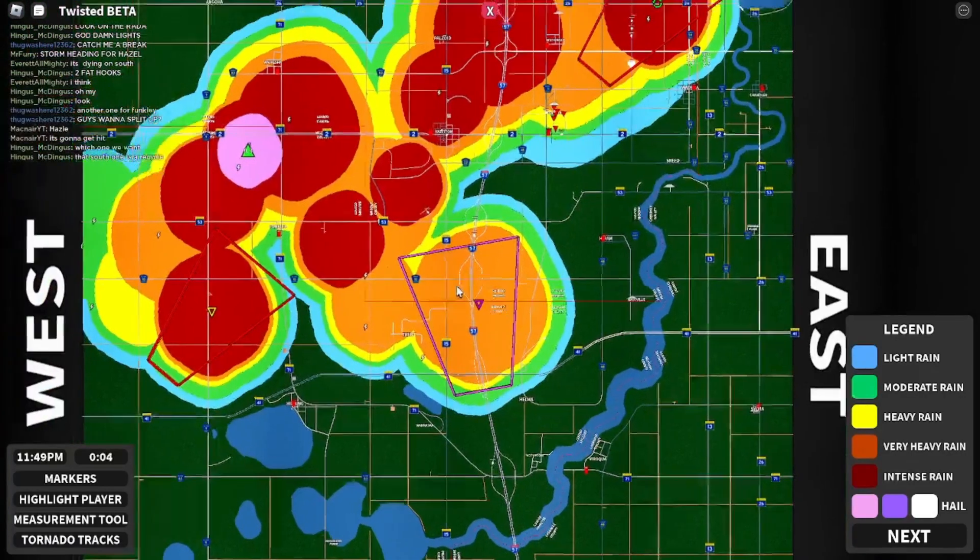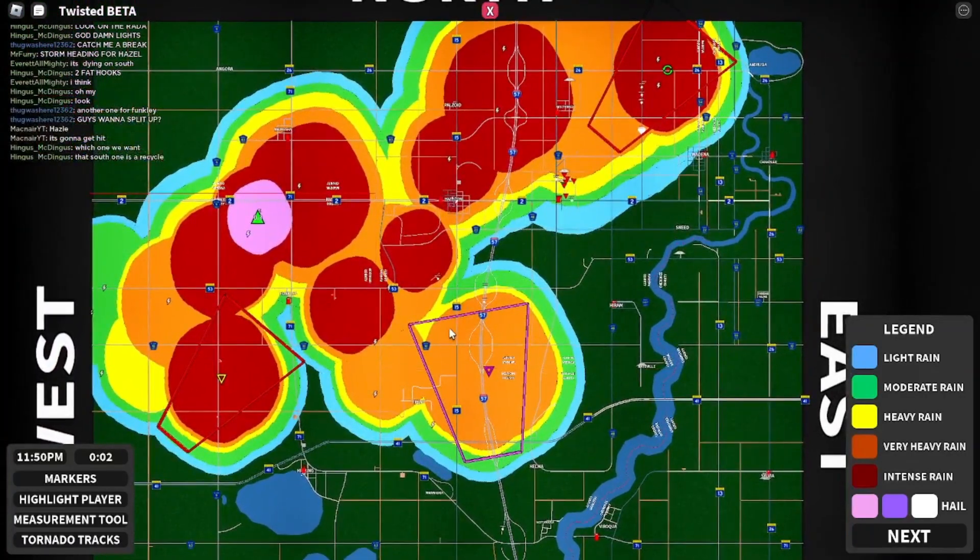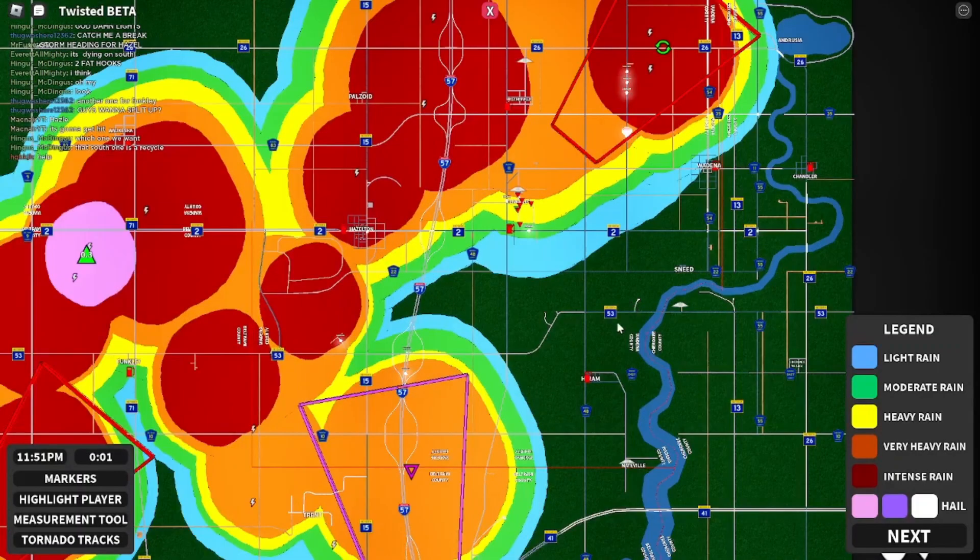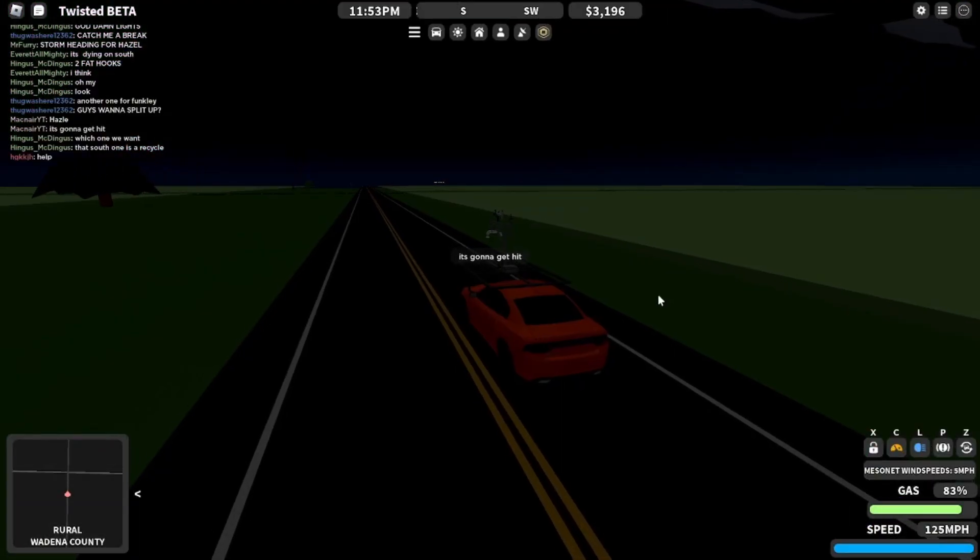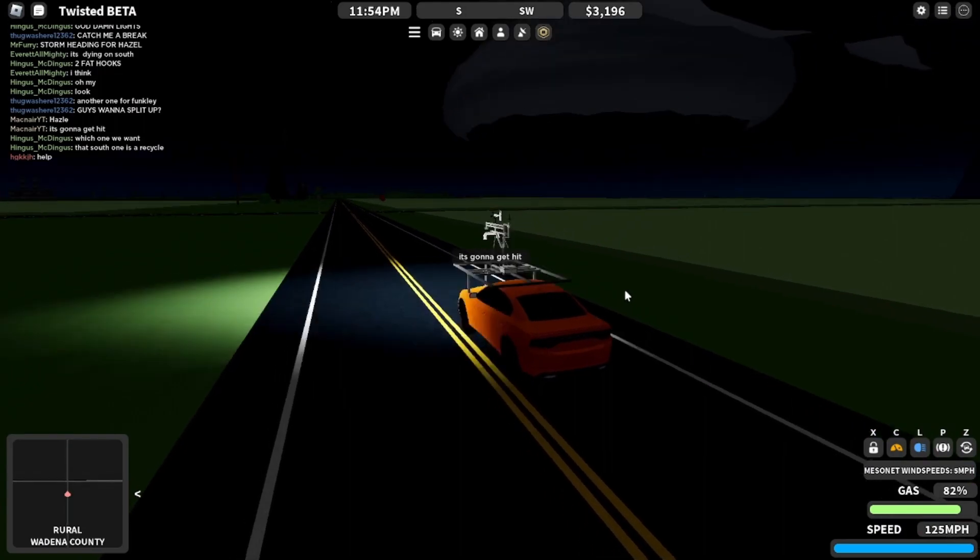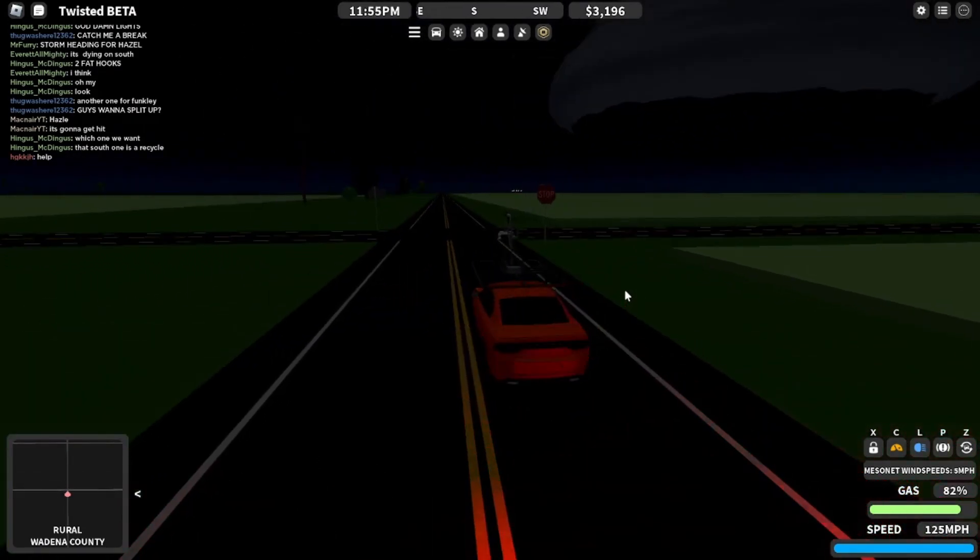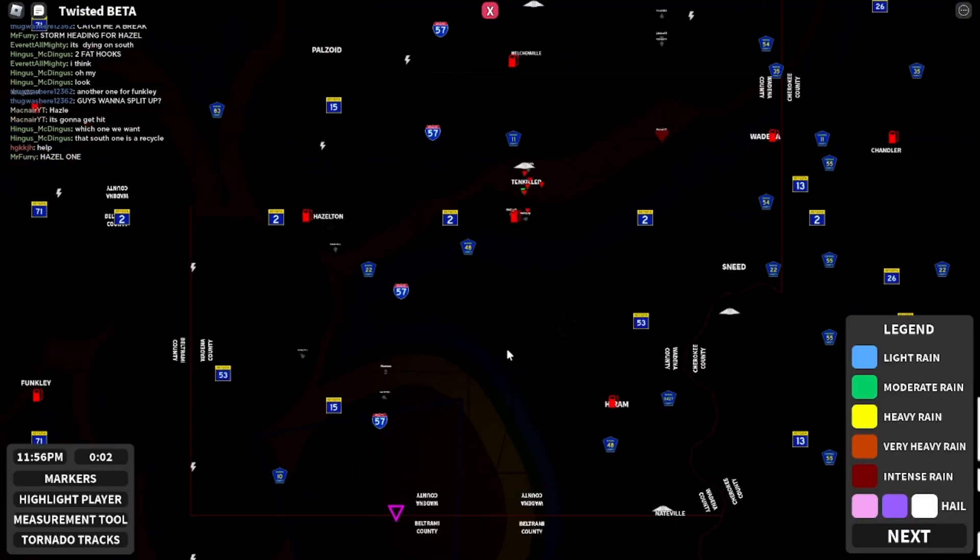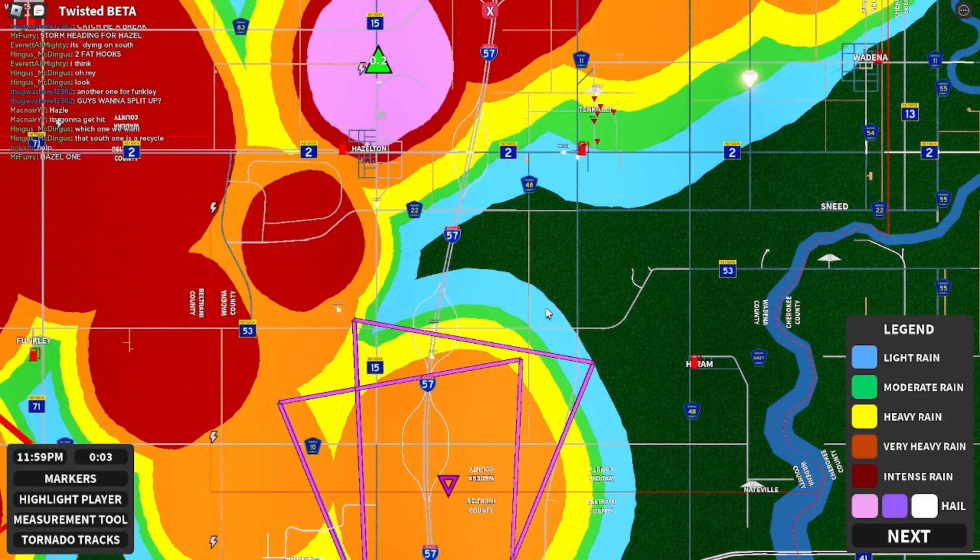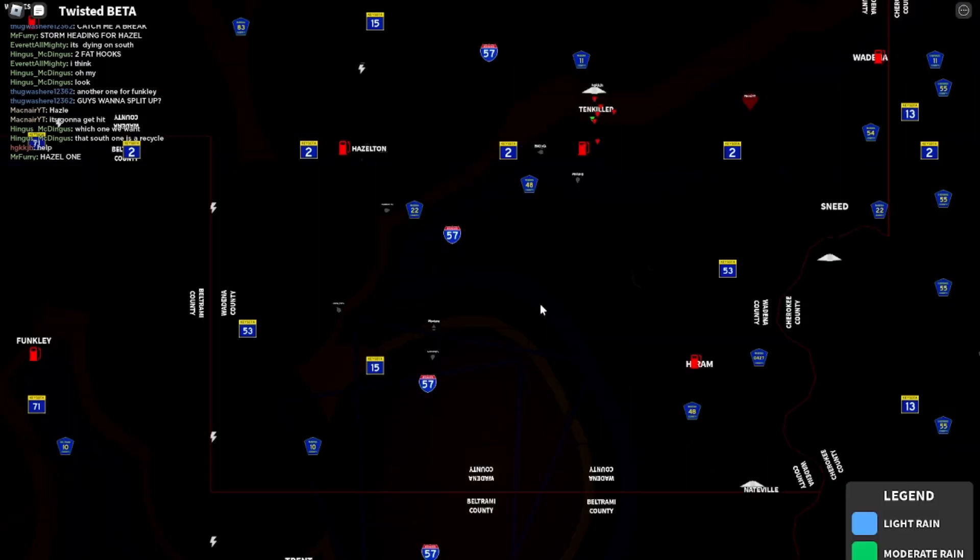Oh, Hazelton's gonna get hit. Maybe twice. By a ping. Oh, okay, that's bad. That's very bad.